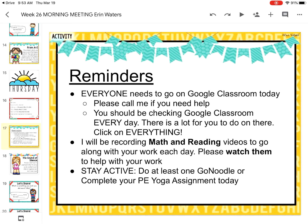It's also a rainy day out, so we can't go play outside necessarily. I'm really hoping that everyone is staying active. Do at least one GoNoodle or complete your PE yoga assignment today. The PE yoga assignment can be found on Google Classroom, so make sure you please check it.